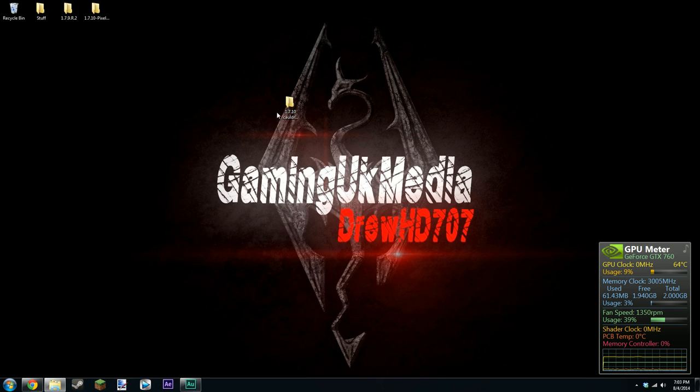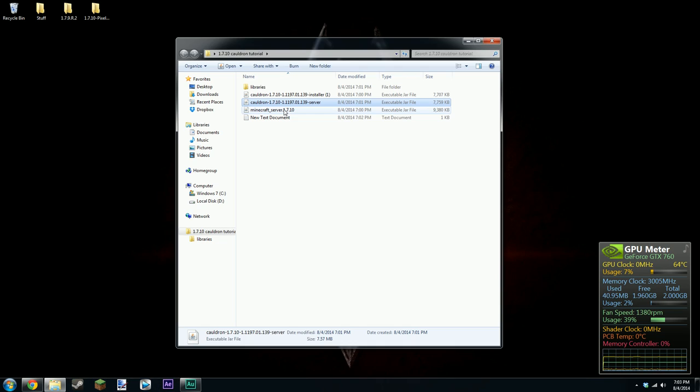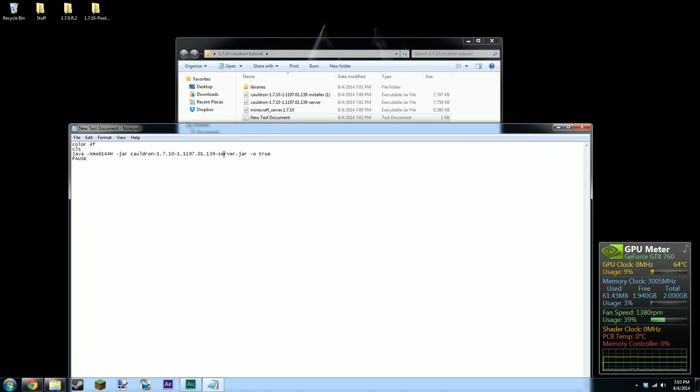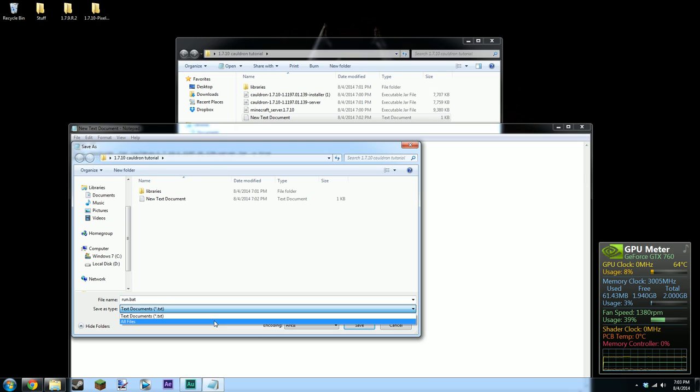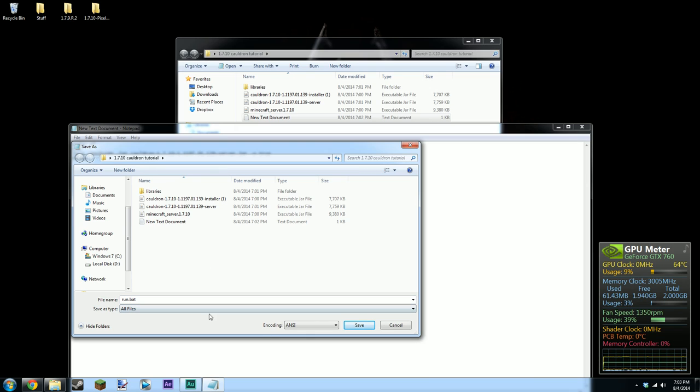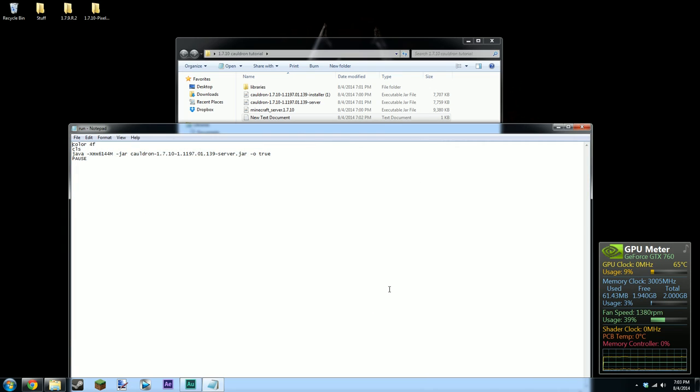So yeah but anyway you're going to save it and close it. Don't need that anymore. Close it. Oh shit no that's what I mean. No that's not what I was meant to do. My bad. I'm going to go to file save as. And you're going to call it run dot bat or whatever you want to call it dot bat. Make sure it's called dot bat and that you set the file type to all files. And then just save it in there.